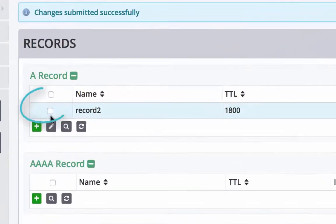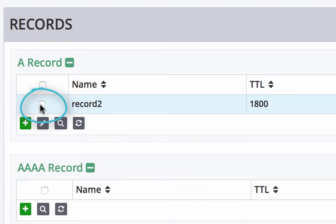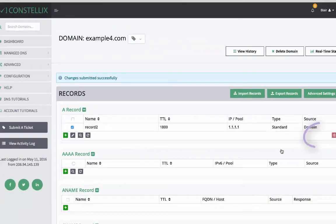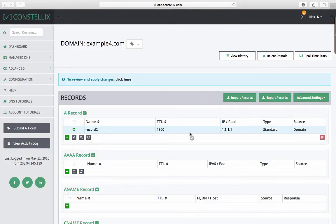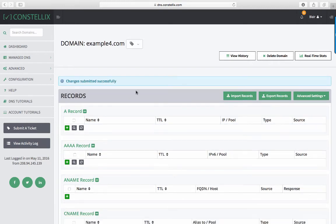Now let's delete this record. Click the checkbox next to the record, and then click the Delete icon in the bottom right-hand corner. The record name will be crossed out. However, your changes are not committed until you apply them. Now your record has been deleted successfully.